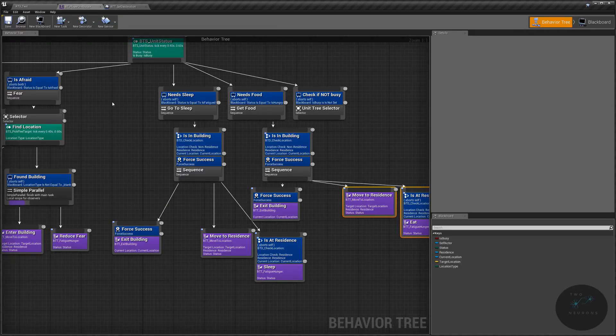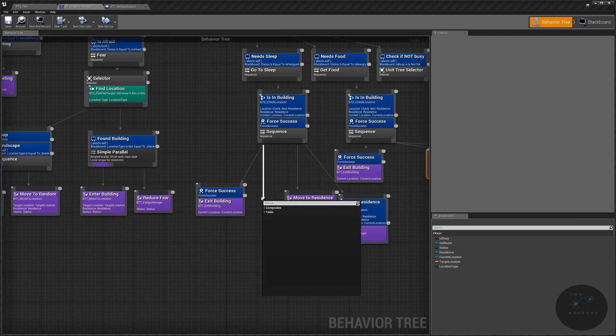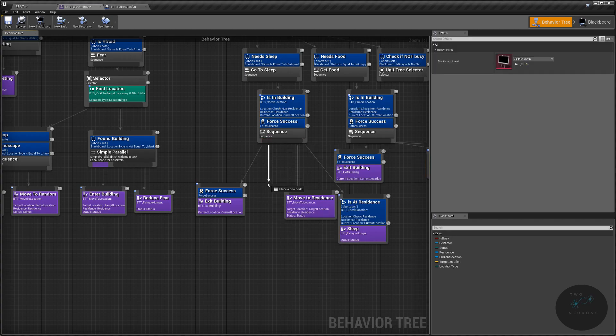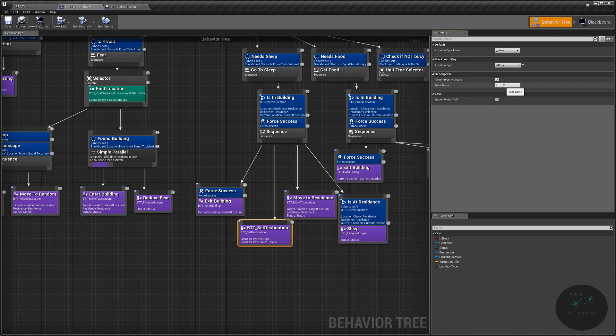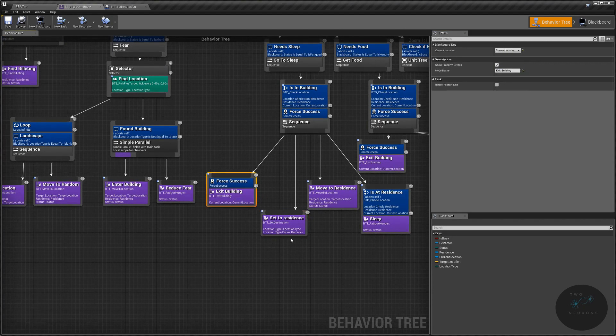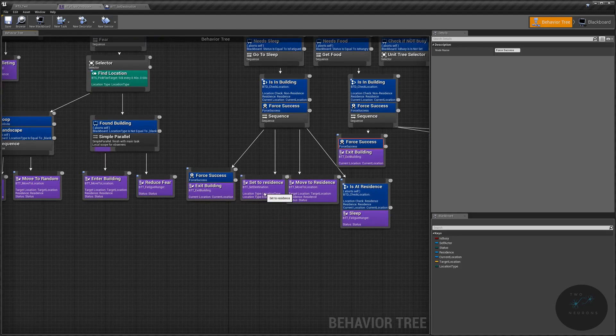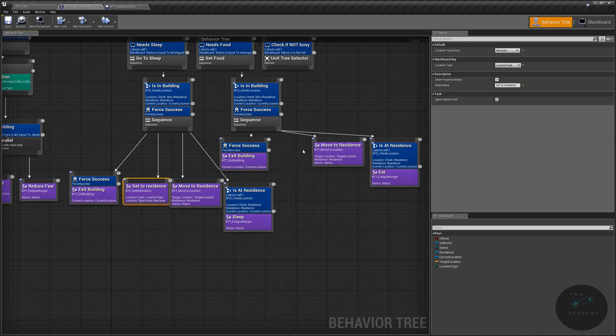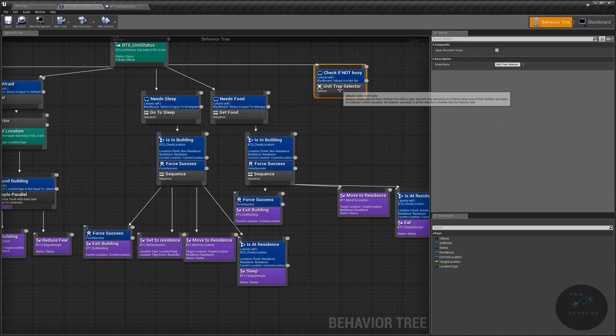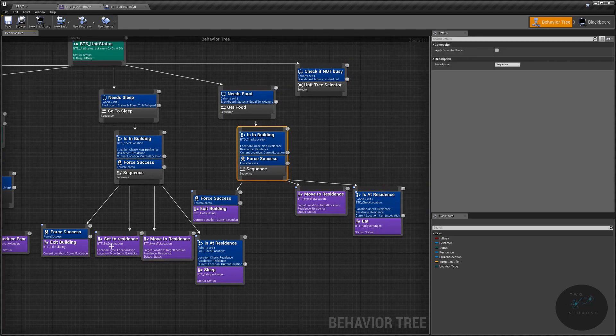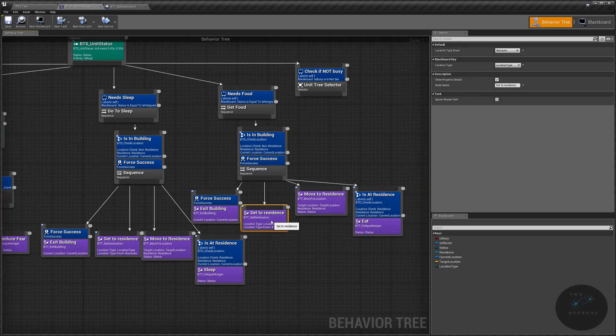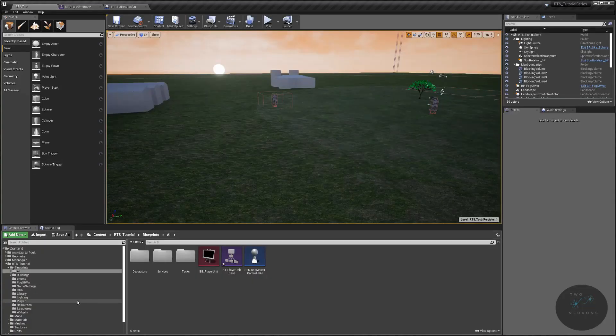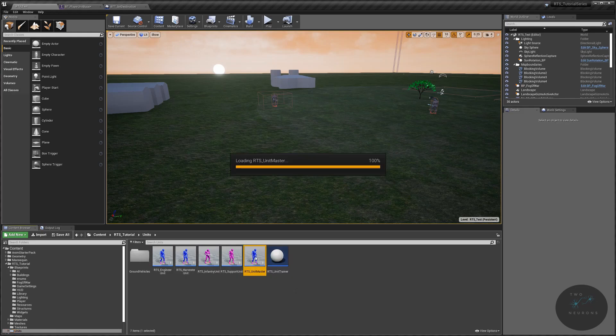Let's go to our behavior tree and let's call that task up. So this is set destination and we're just going to rename this node as set to residence. Change location type from is busy to location type and our location target will be our barracks. We're going to move this or duplicate this over on our get food sequence here. This resolves the issue when our unit is hungry or fatigued about where does it need to go. Next, we're going to open up our unit master. We're going to leave this open for a few things. We need to run some tests.